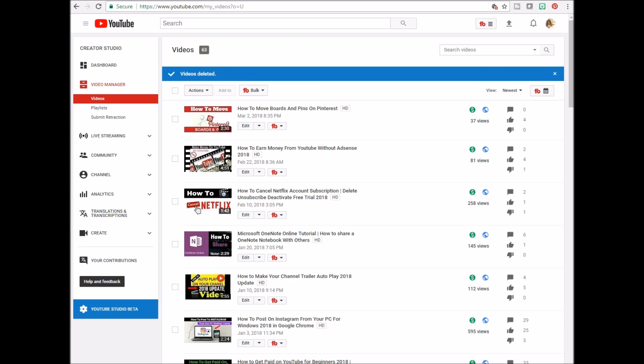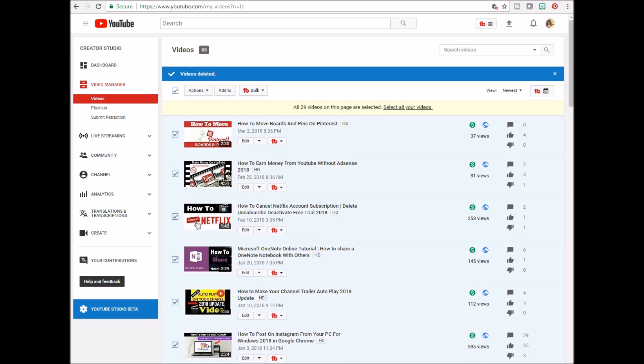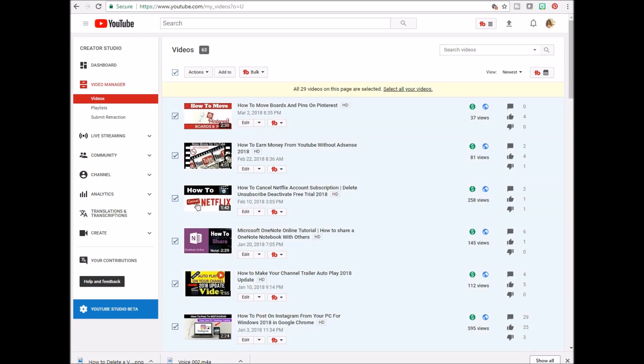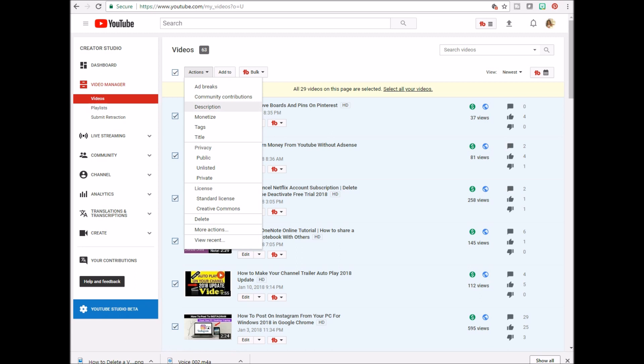The second way is if you want to delete multiple videos at one time. You can either check the individual videos or click the checkbox right next to the word actions. Once you click that, go to action, look closer to the bottom and press delete.